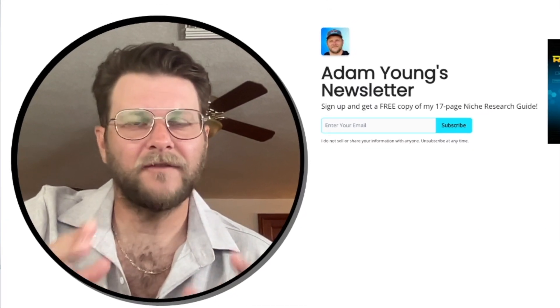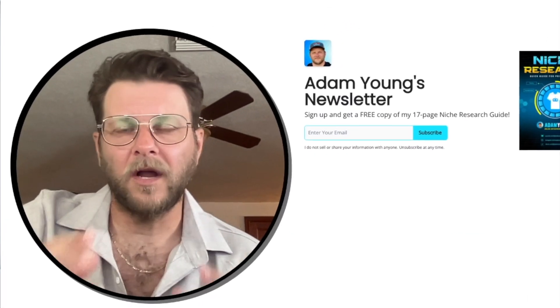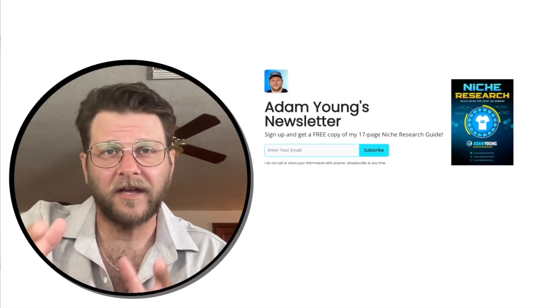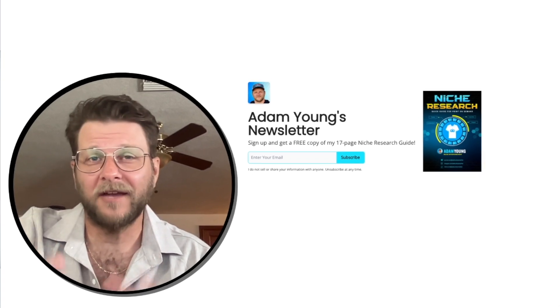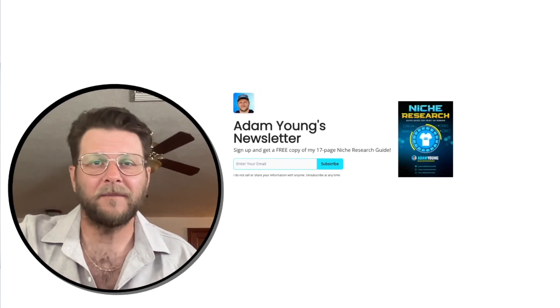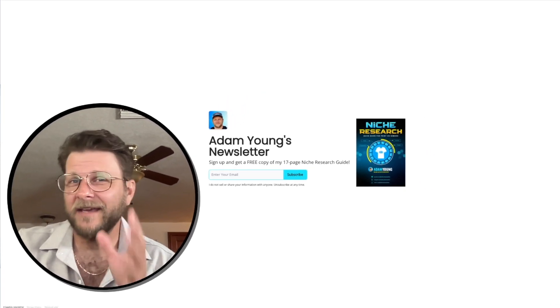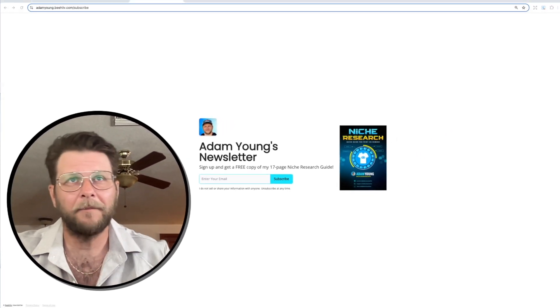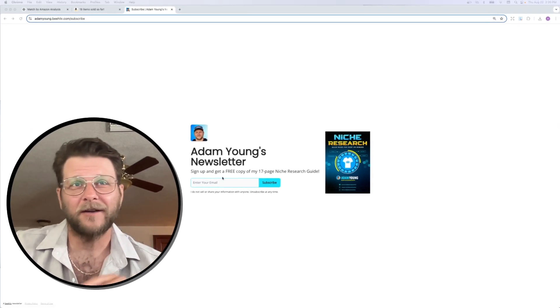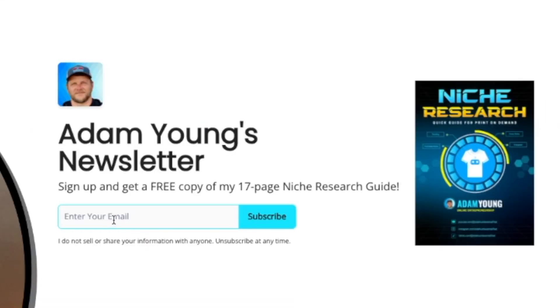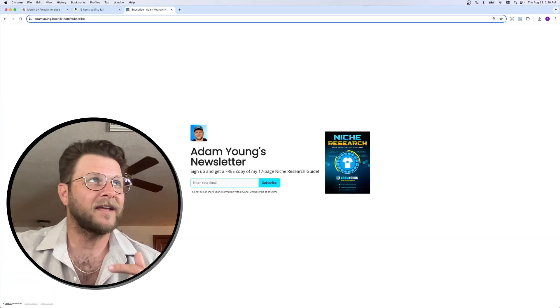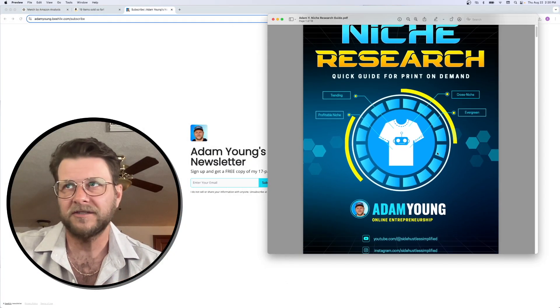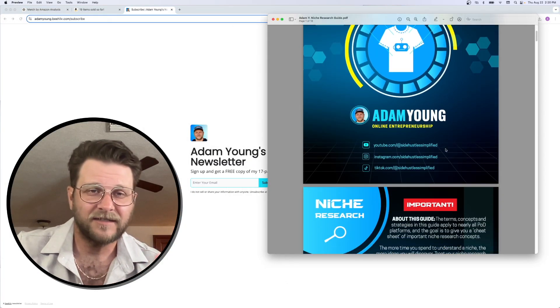If you guys like this kind of stuff and you want to learn more about my mindset and strategy when it comes to print-on-demand or any of my online businesses, please give this video a like and hit that subscribe button and sign up for my newsletter. This is it right here. You can sign up at the link down below in the description and you're going to get a copy of my free niche research guide.